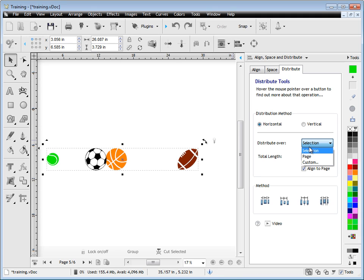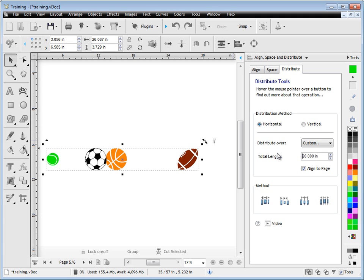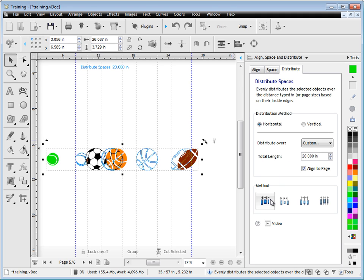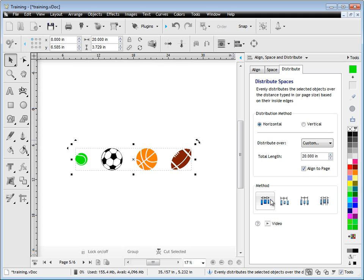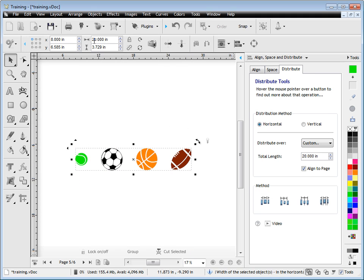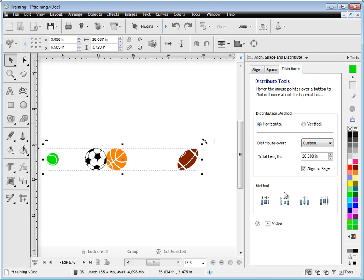Now we might want to distribute the objects over say 20 inches for example. So we just type in that measurement like so. And again we simply look at our method, get the preview, and choose which one we want. We can see this has been spread over 20 inches as you can see up here.